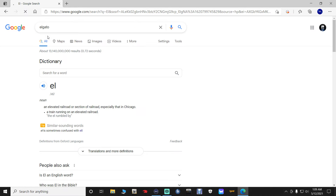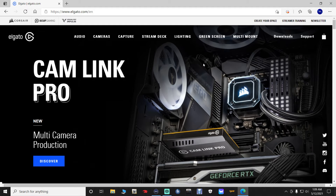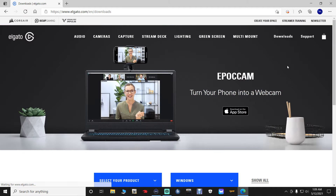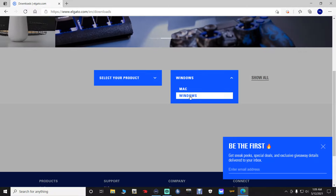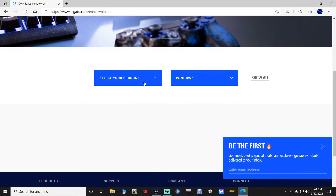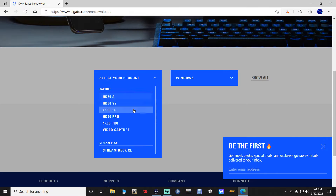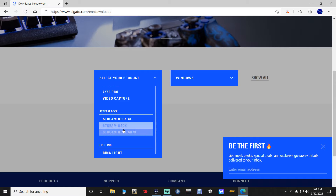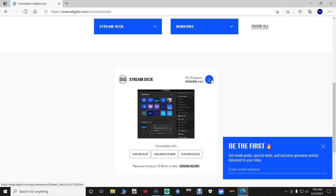Once the Elgato page loads, click Downloads, scroll down, and select which version you have — Windows or Mac. Then go over to 'Select Product,' scroll down, and select Stream Deck. It doesn't matter which model you pick, just pick one, then click the download button.